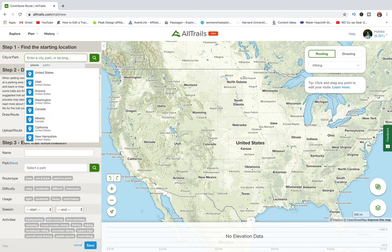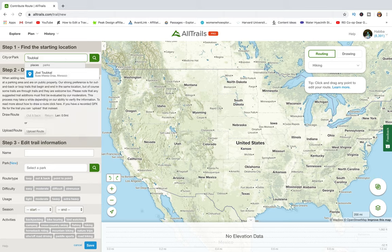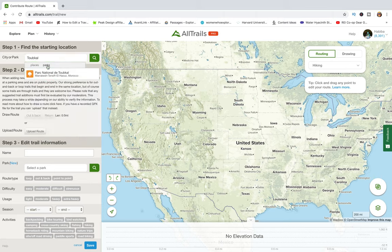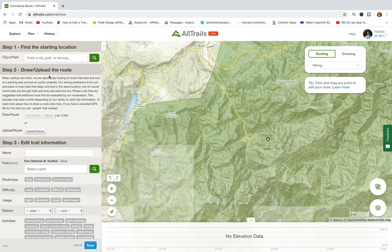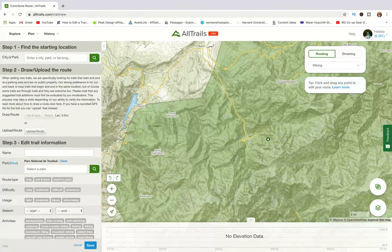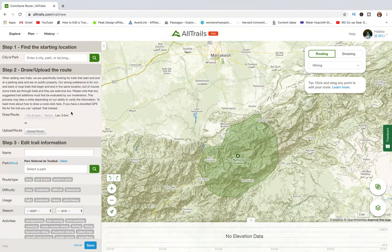For the sake of this demo, I'm going to enter the name of the park I'm interested in, and it will take me straight there on the map. The next step after finding your starting location is to create your route.